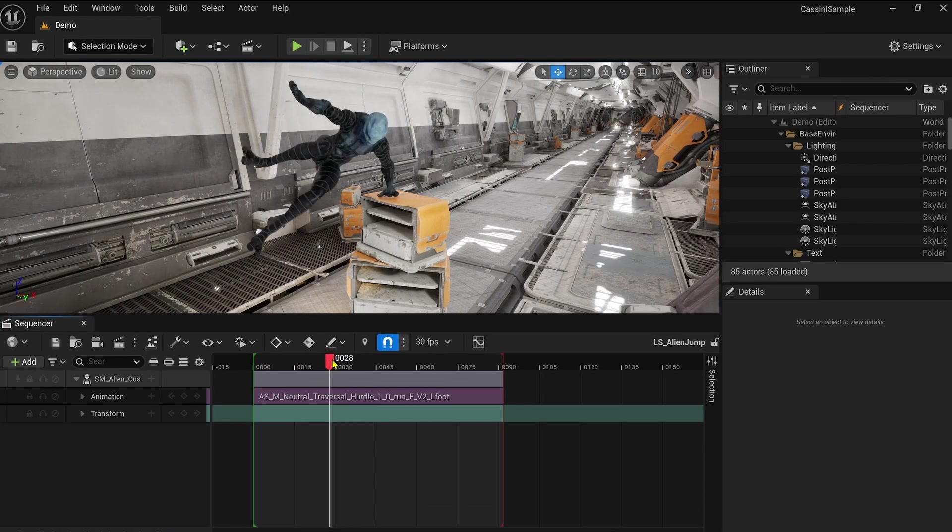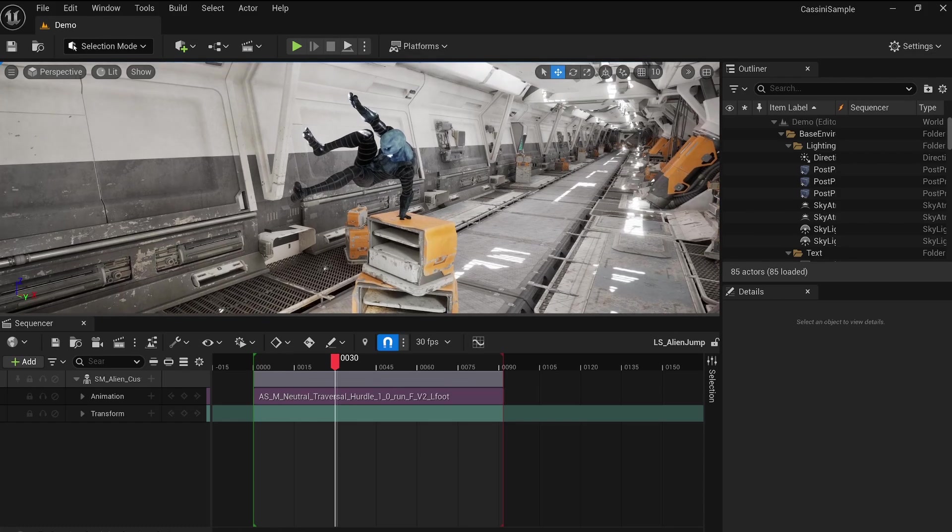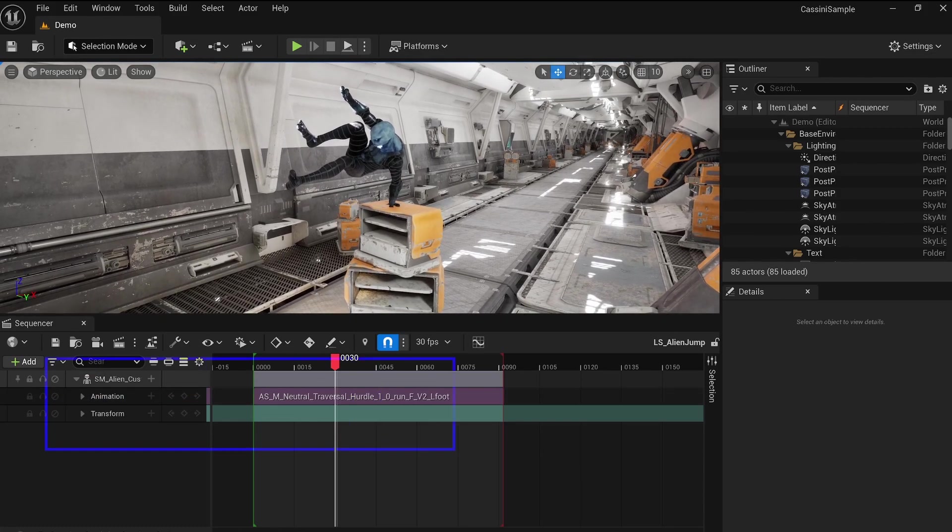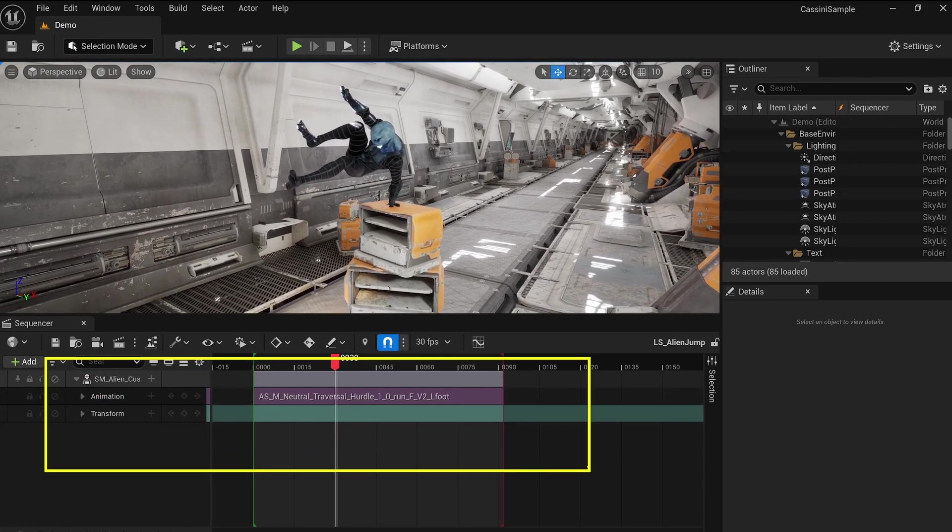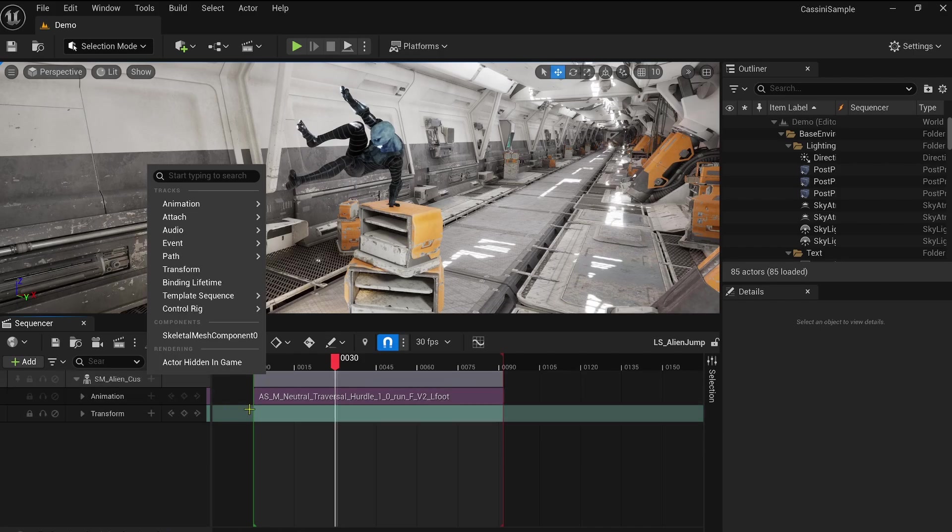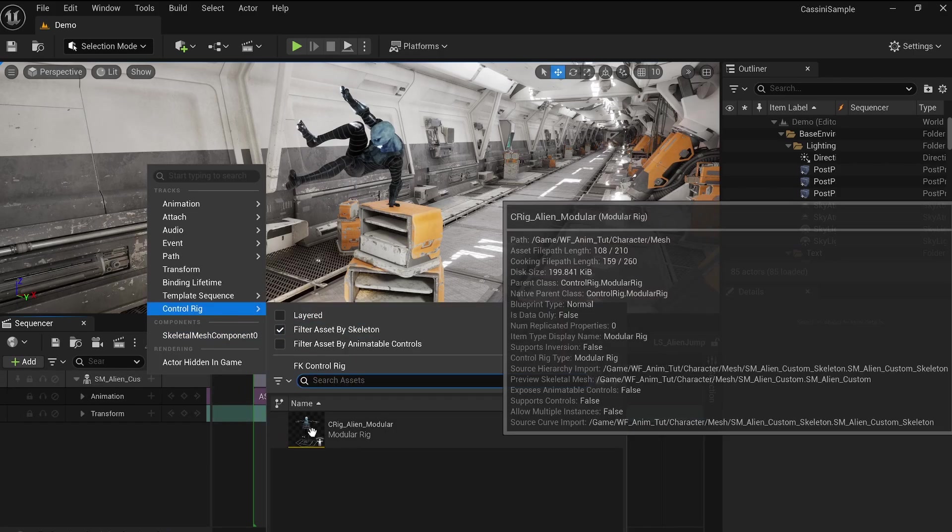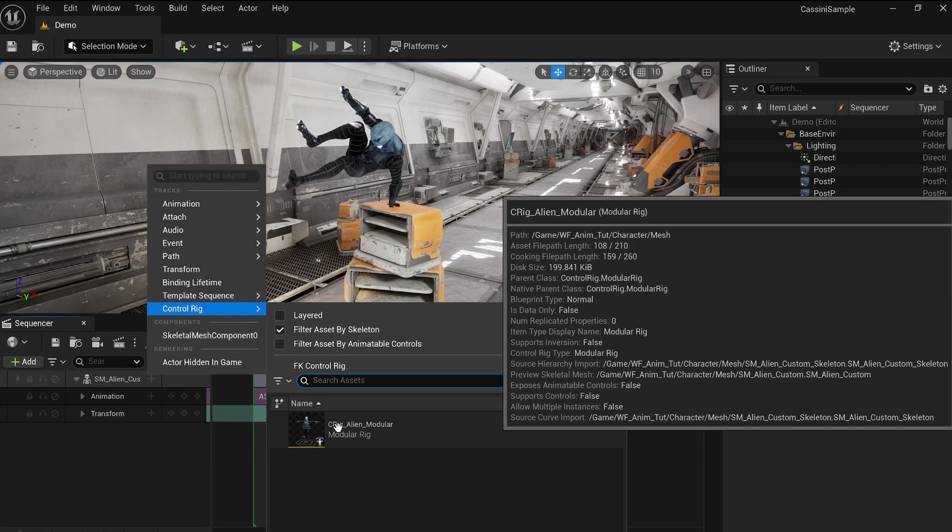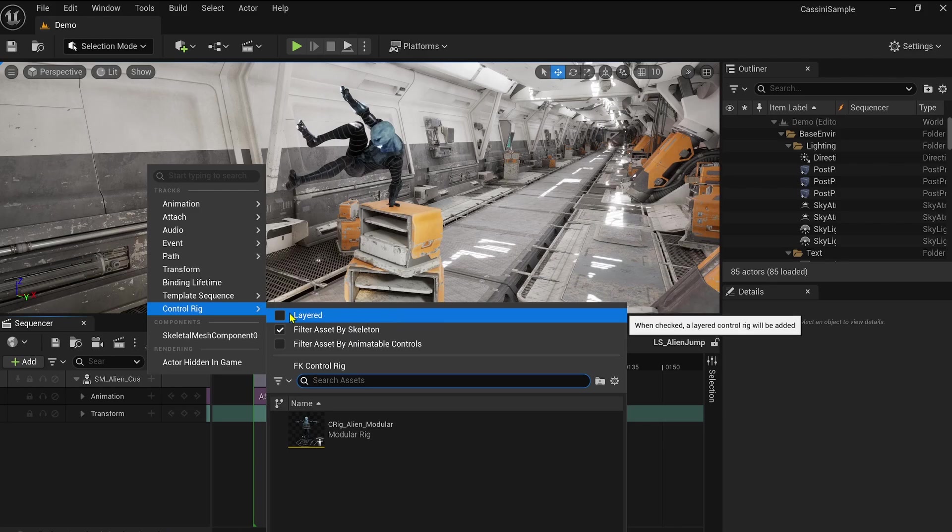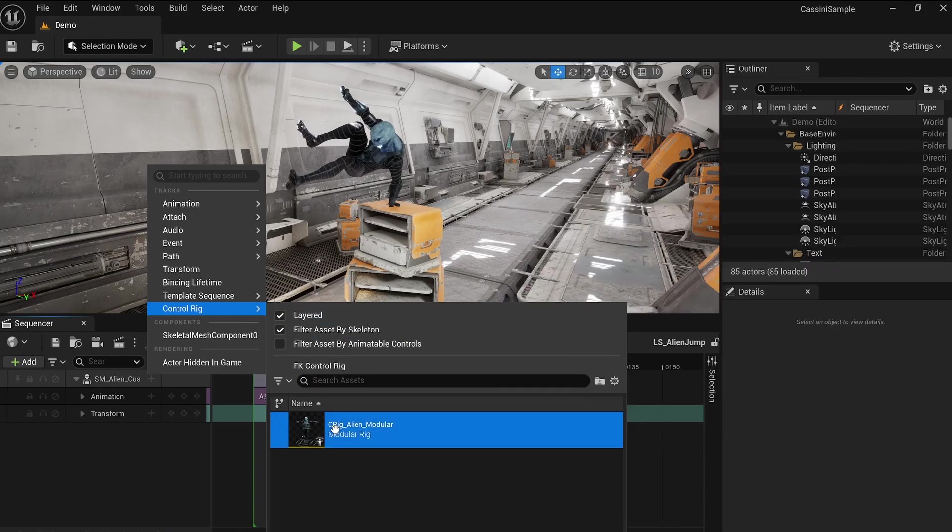Now, let's revisit the hurdle animation example in our sequencer. Instead of relying on the destructive Bake to Control Rig workflow, we'll use Unreal's layered control rig system introduced in version 5.4. This feature offers a fully dynamic and non-destructive workflow. By enabling it, you can make adjustments in real-time without affecting the original animation sequence.